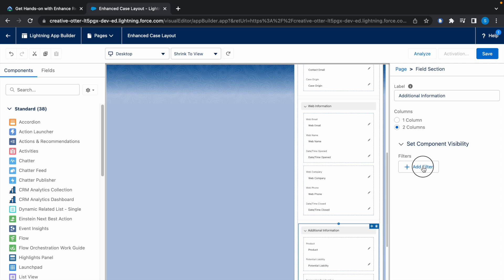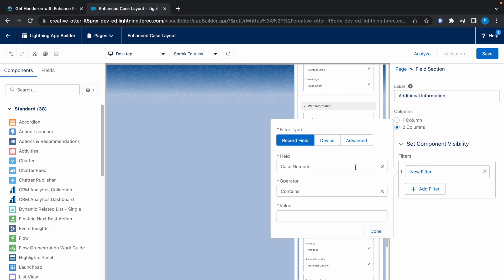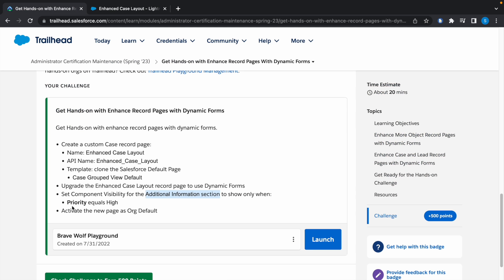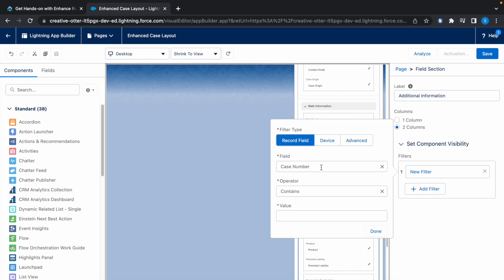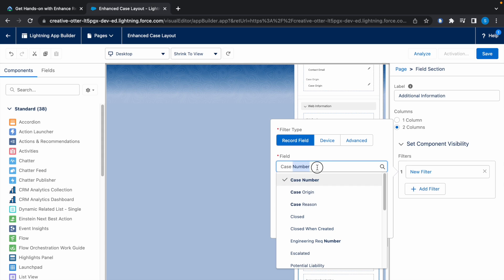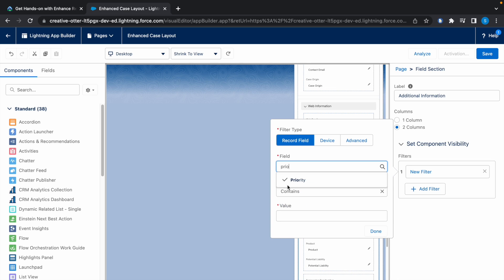And now we have to add a filter. Click on Add Filter, and the field is Priority equals High. So select Priority here, equals High, and click on Done.